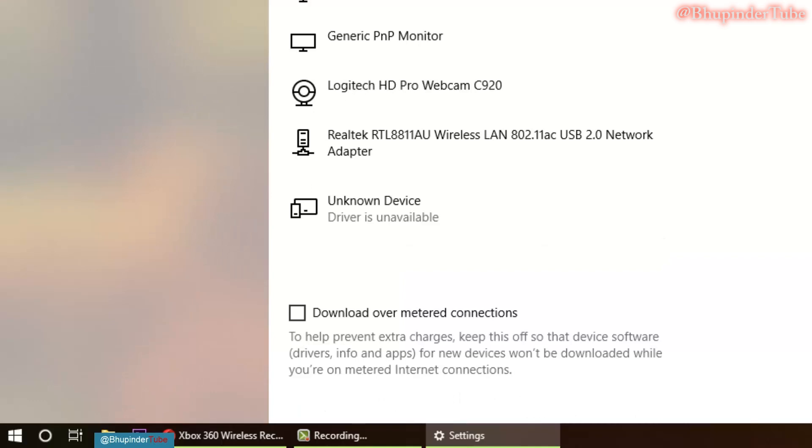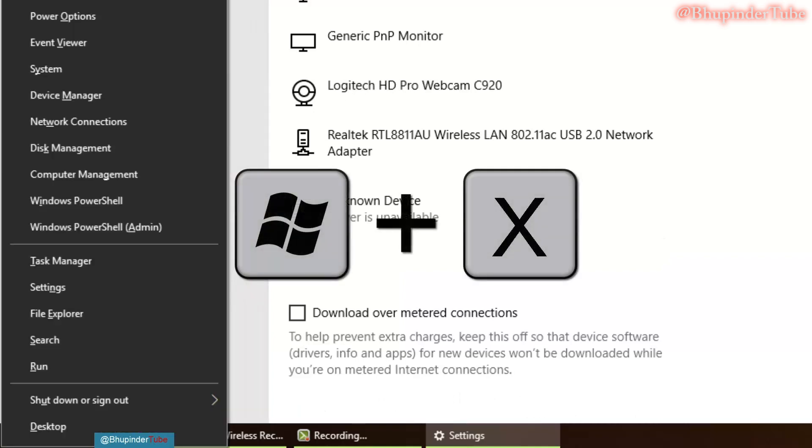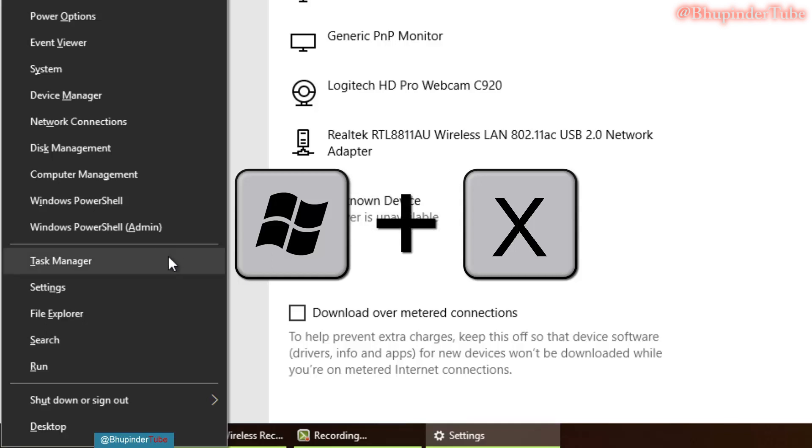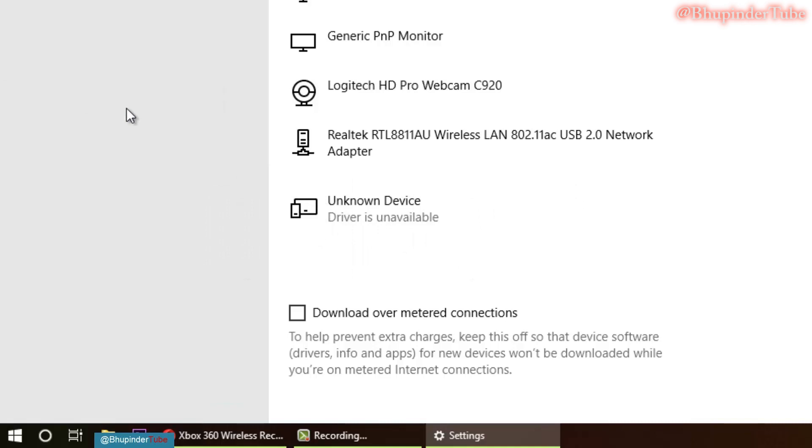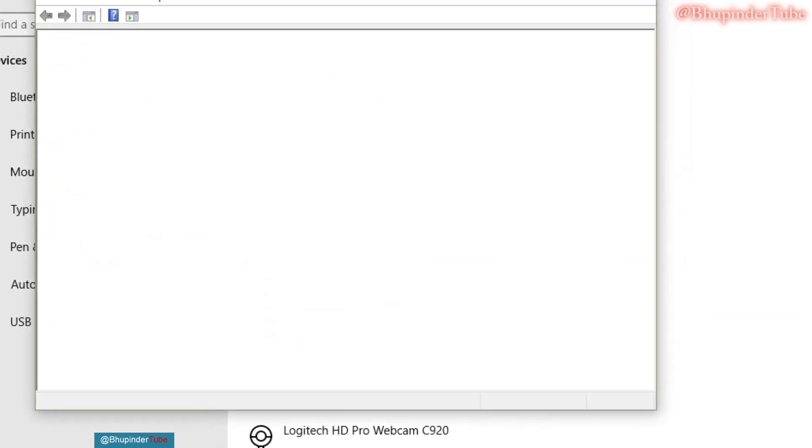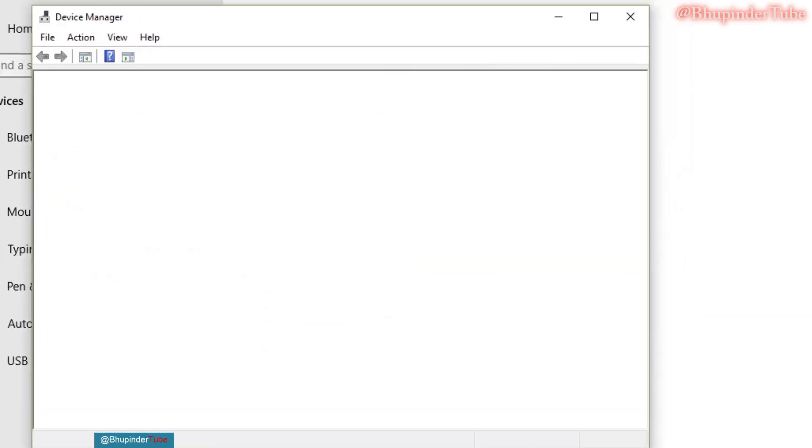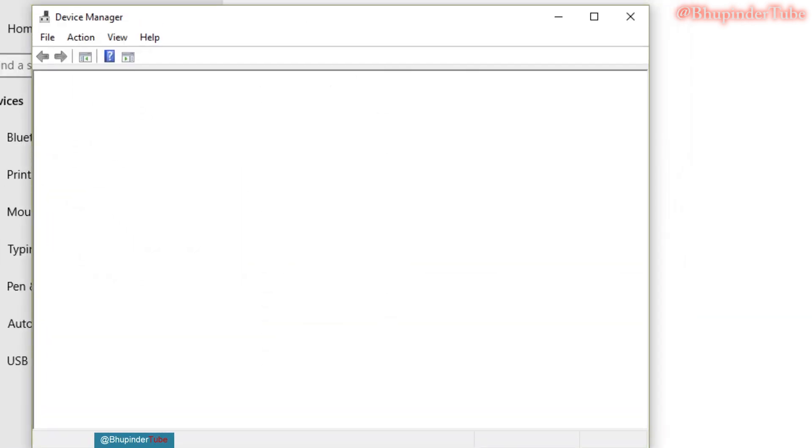Step one, press Windows with X button together and these options will open and then you select Device Manager. You could also do it by pressing the Windows button and then typing Device Manager.